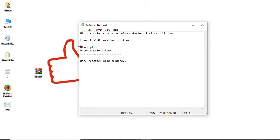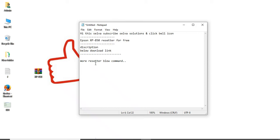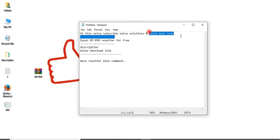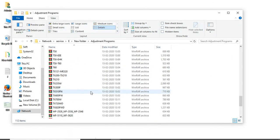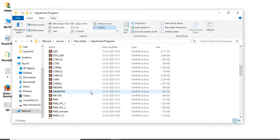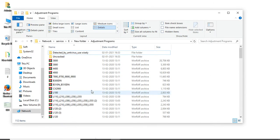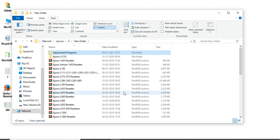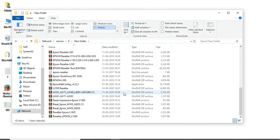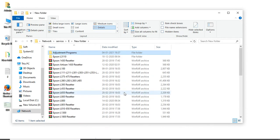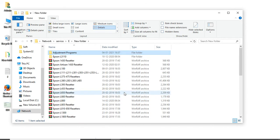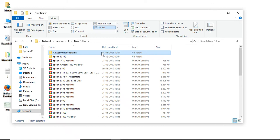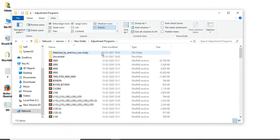In my description, this printer resetter software is available for download. If you need one more resetter software, comment below my comment section. Selva Solutions has already uploaded many resetter software programs for Epson and other printers. You can download them. We have maximum printer resetter software. Comment below and I will send it to your mail ID or update my videos with resetter software.